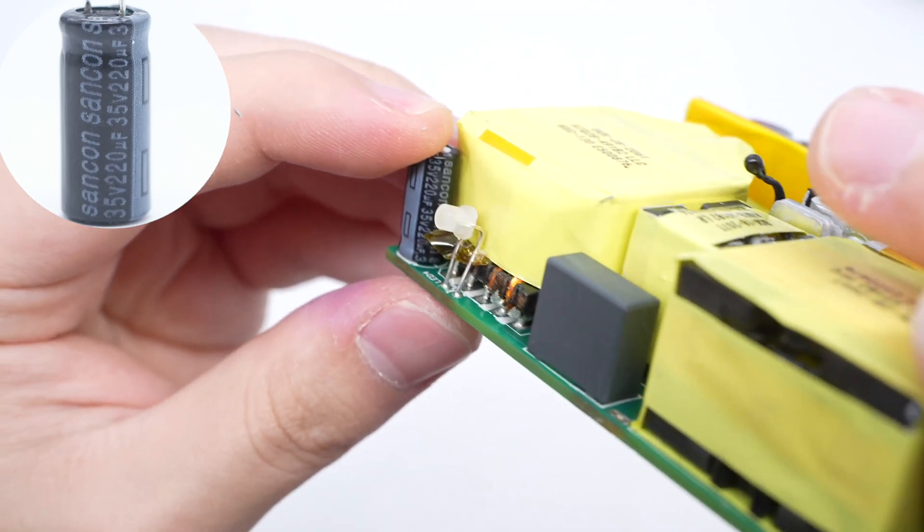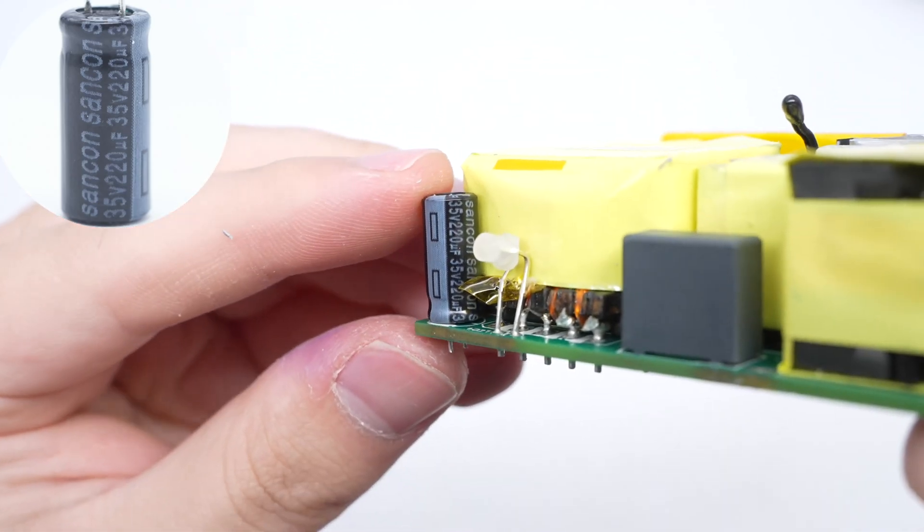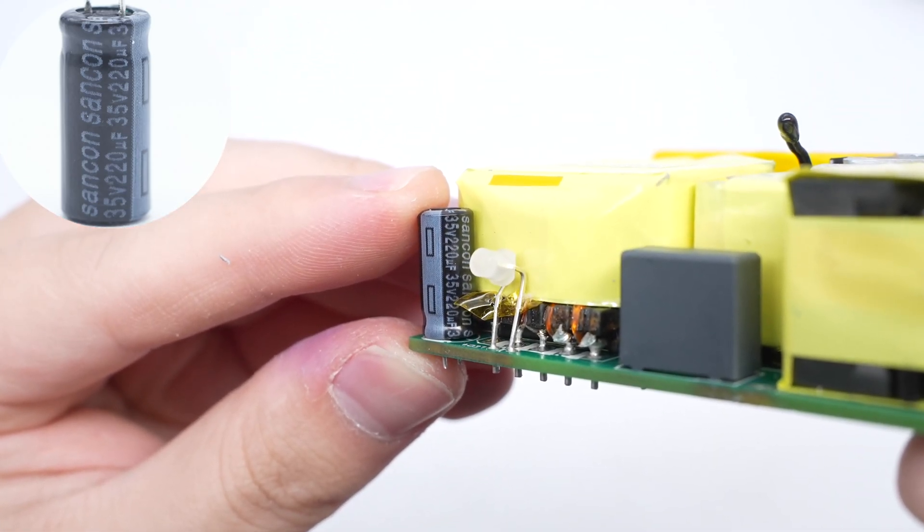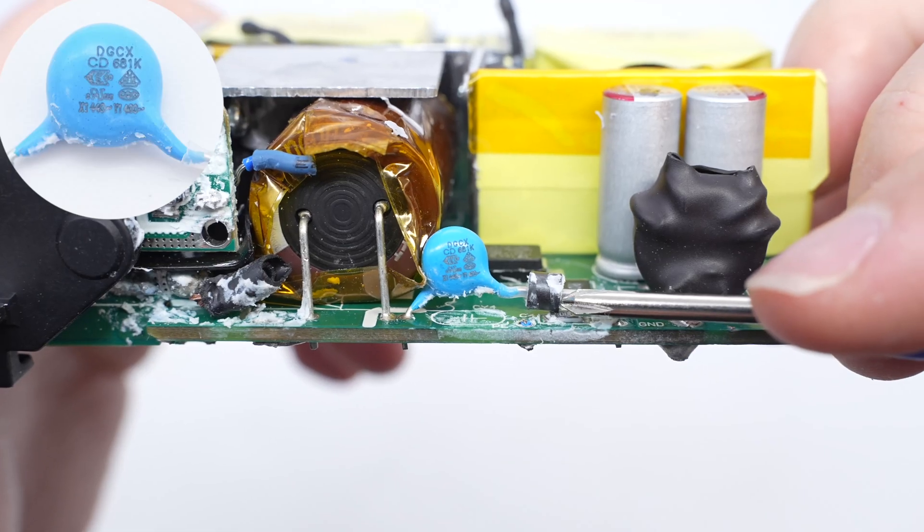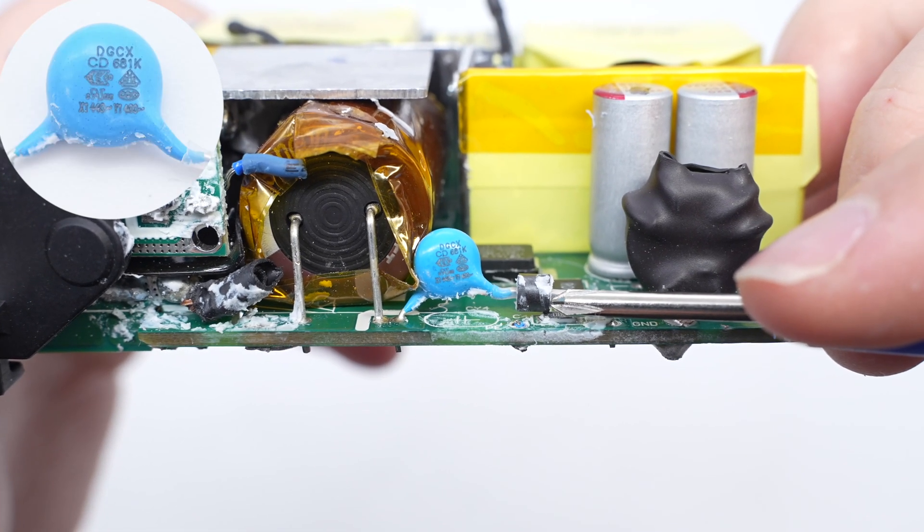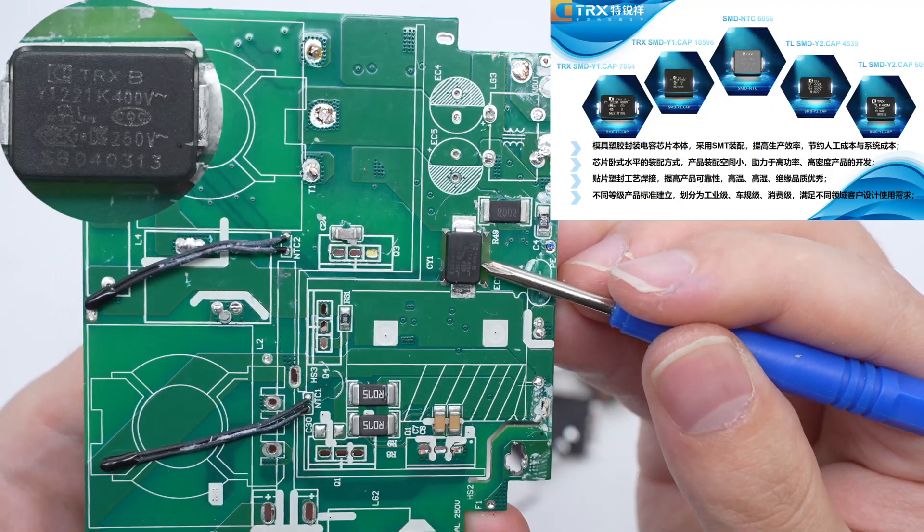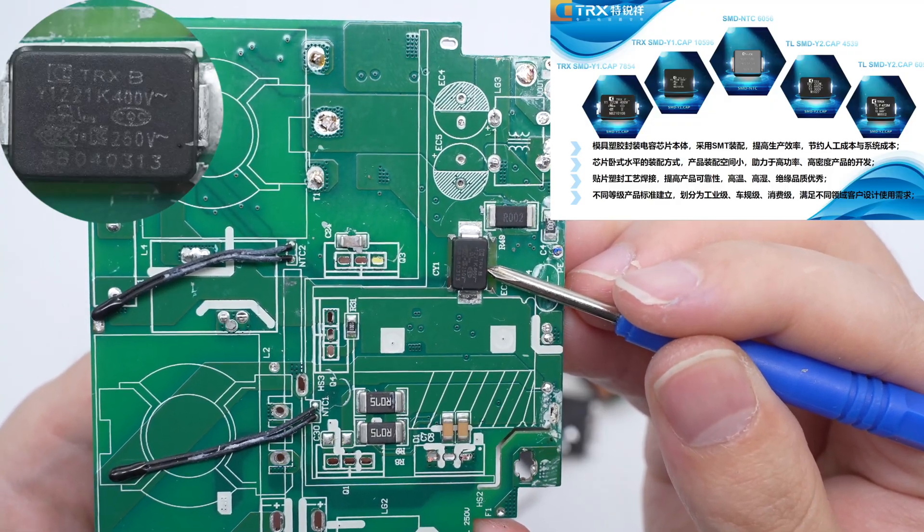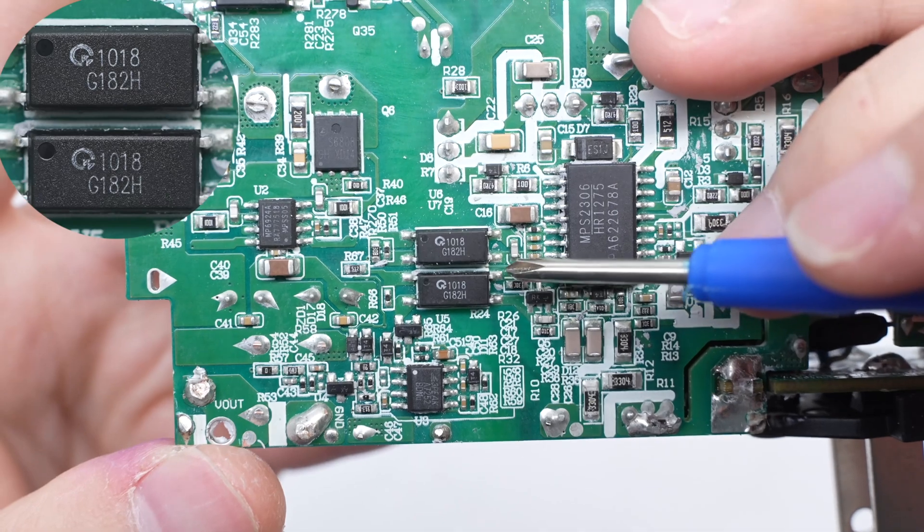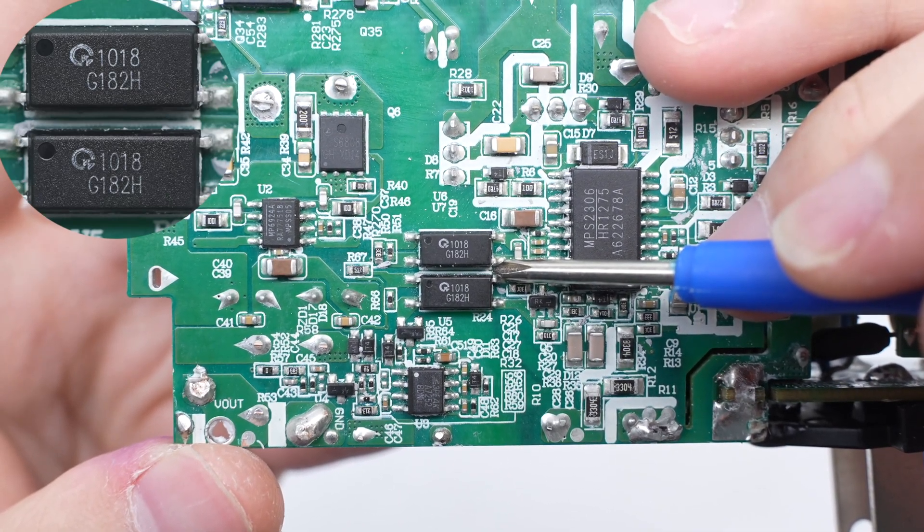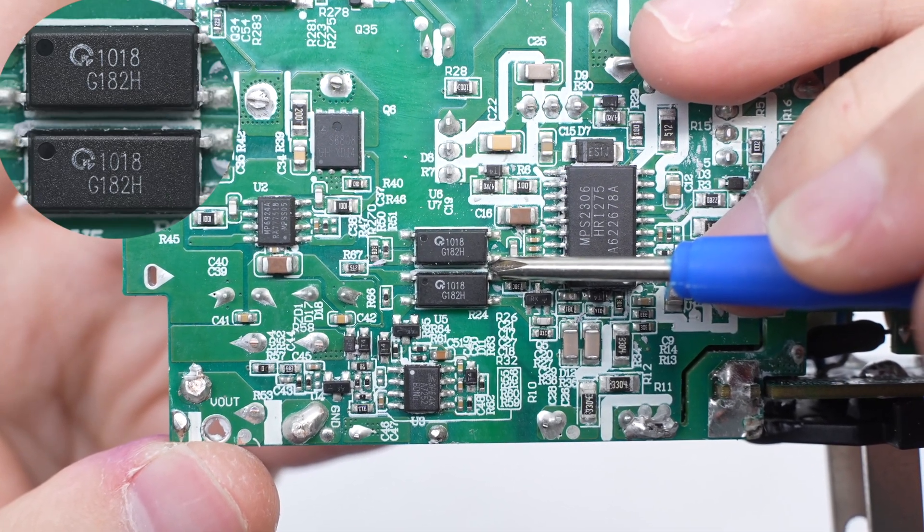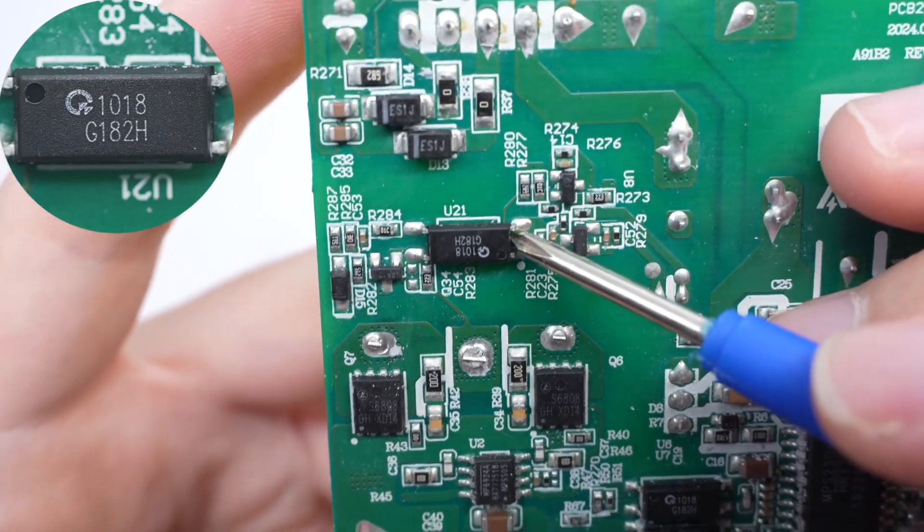The power supply capacitor for the master control chip is also from Sancon. 35 volts 220 microfarad. The blue Y capacitor is from DGCX. The SMDY capacitor is from TRX. These two optocouplers marked with 1018 are used for output voltage feedback and protection functions. This is the third optocoupler.